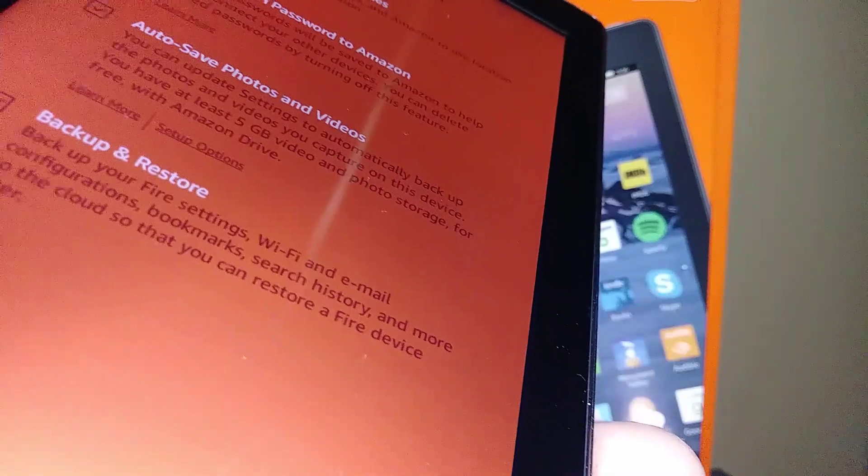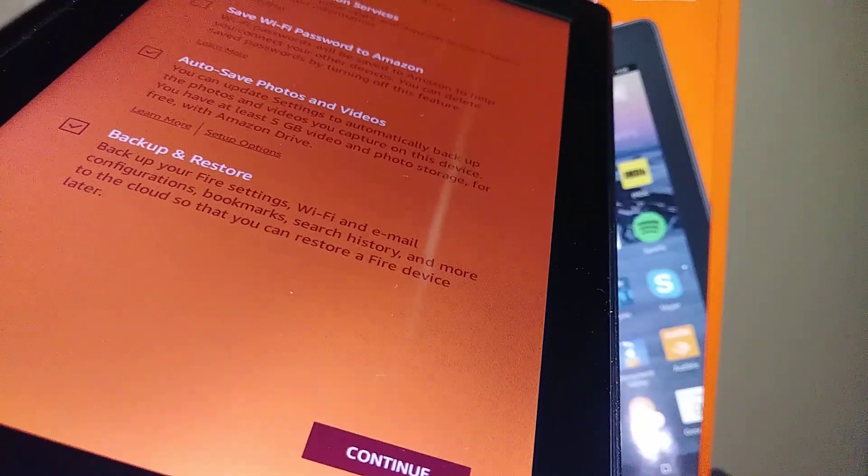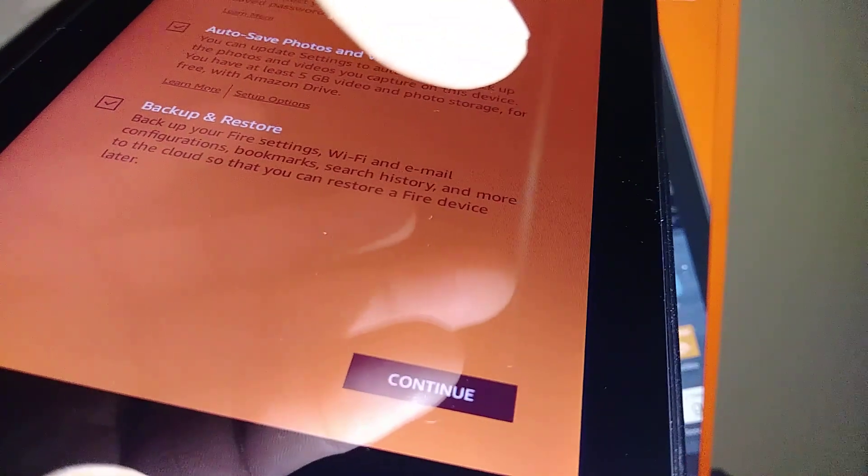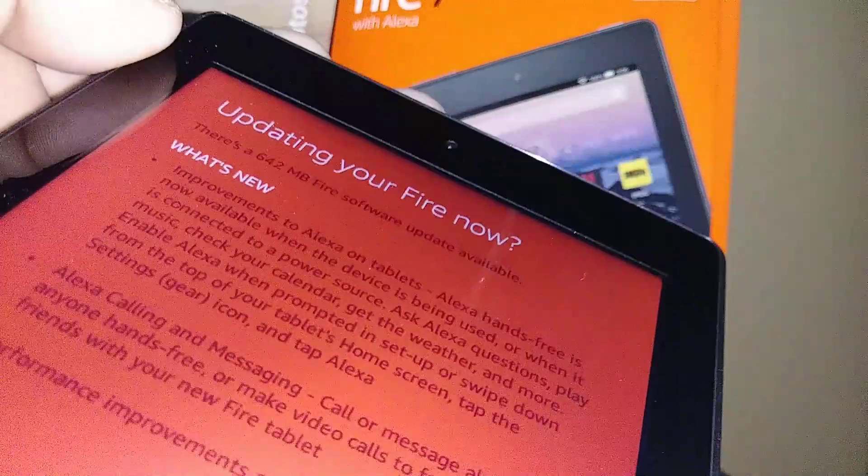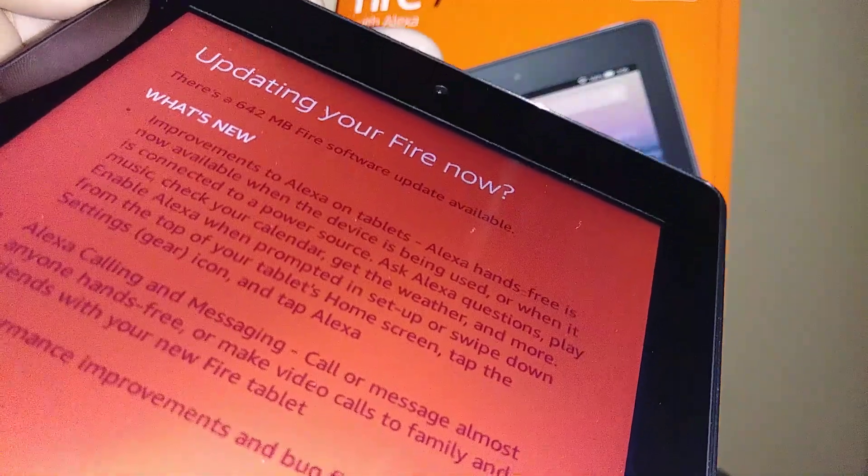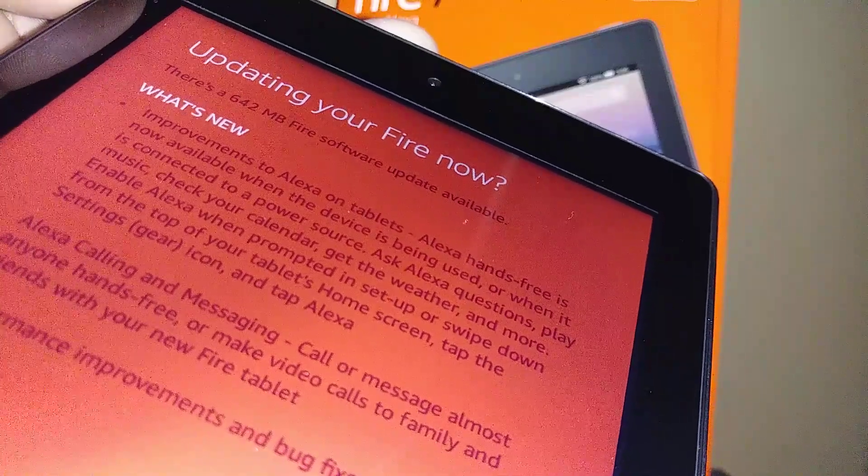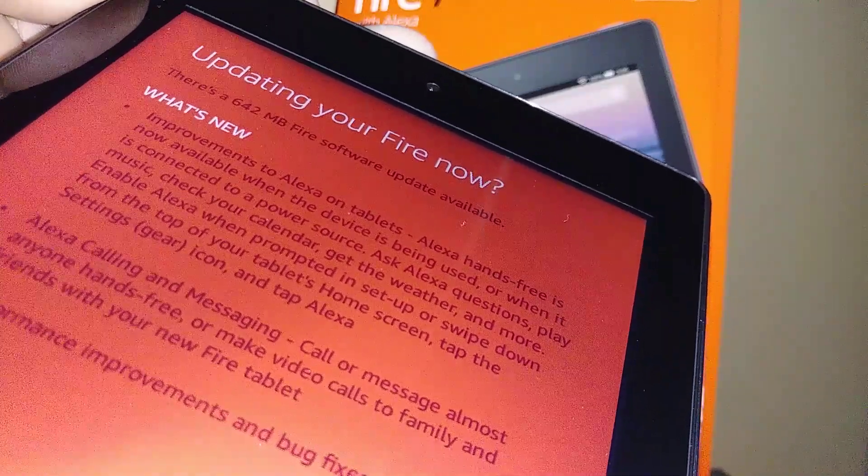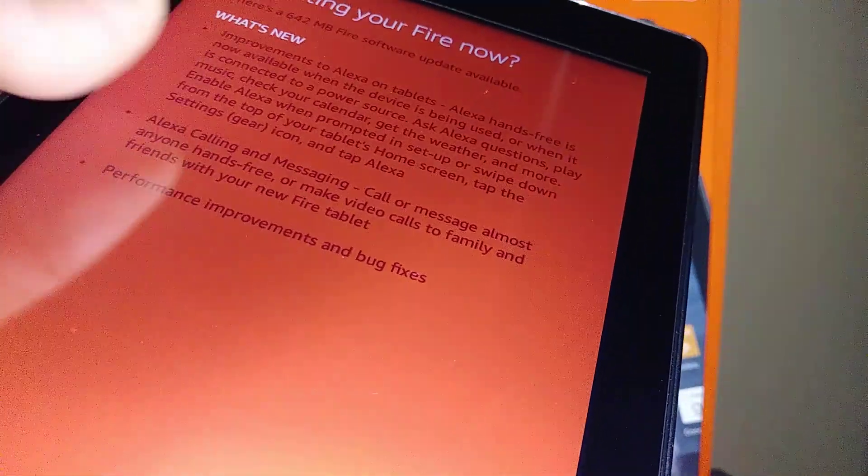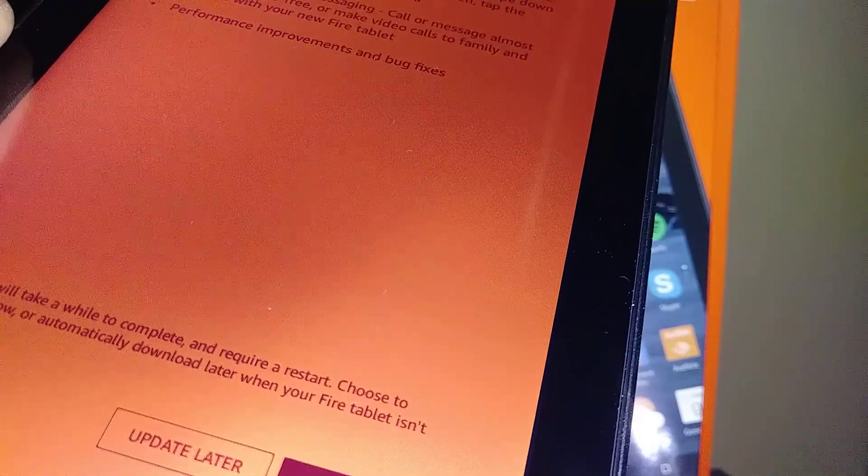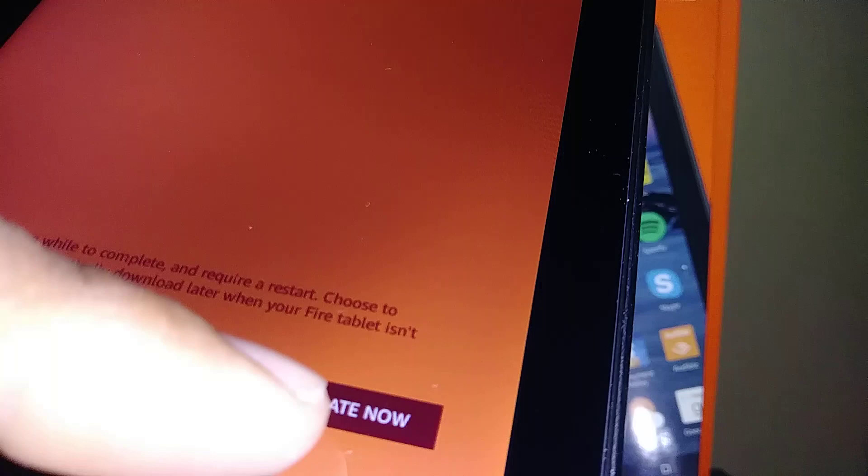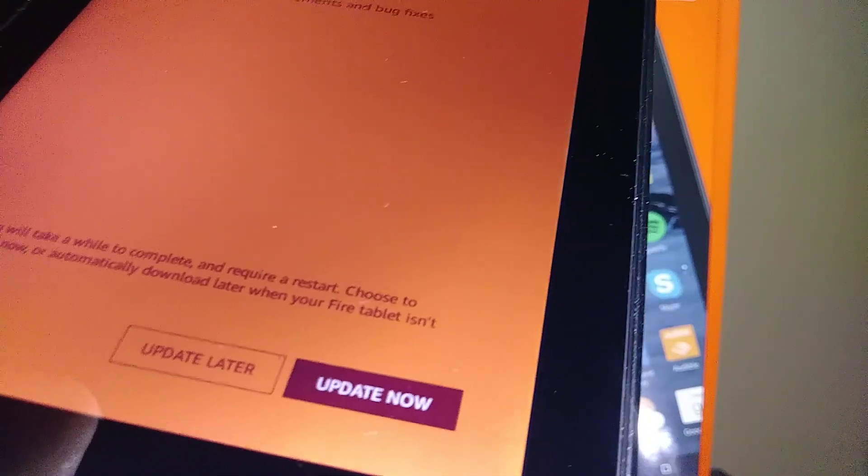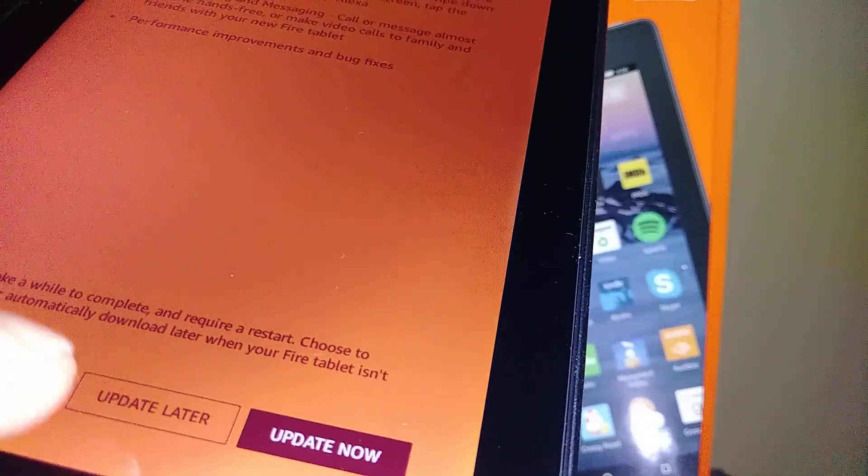Updating your Fire now. What's new: improvements to Alexa on tablets. Alexa hands-free is now available when a device is being used or when it is connected to a power source. You get this message that means your tablet needs to be updated. Let's go and hit Update Now or Update Later.